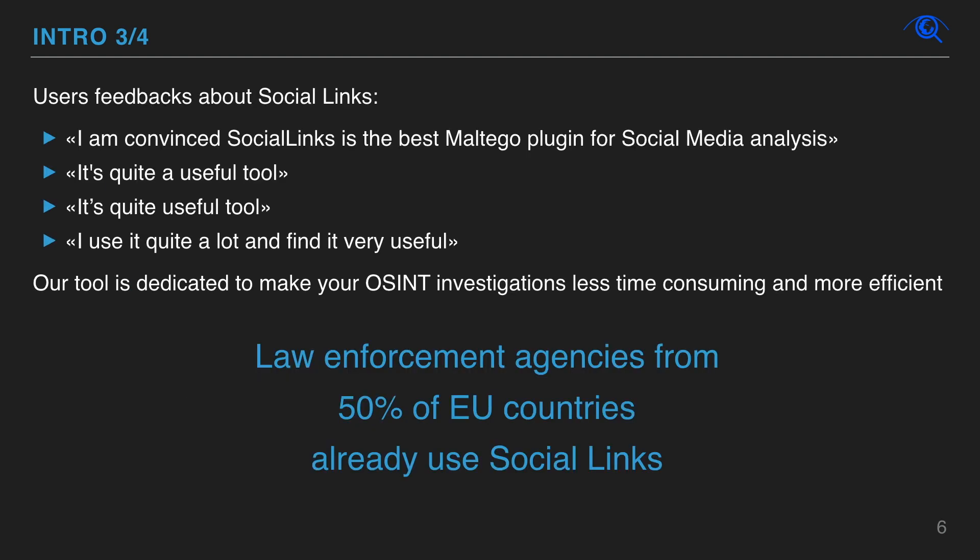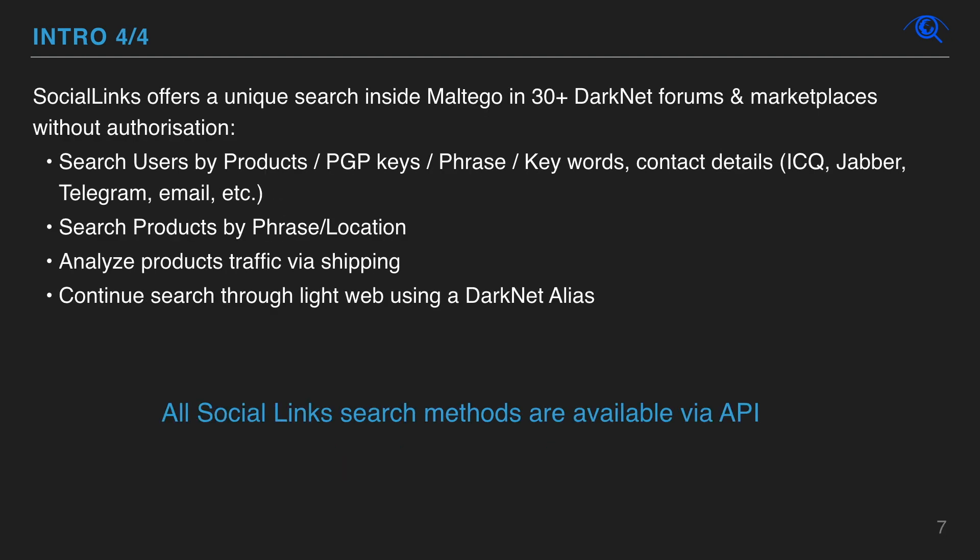Law enforcement agencies from 50% of EU countries already use Social Links. Focus on what matters in your investigation. Leave the rest to us. We provide a stable service since 2015.